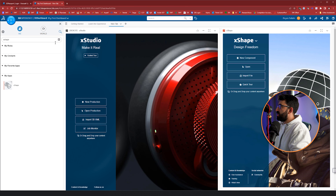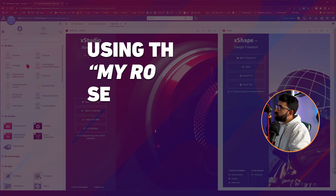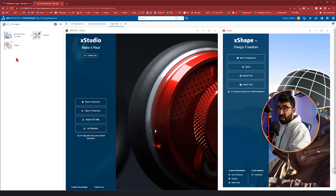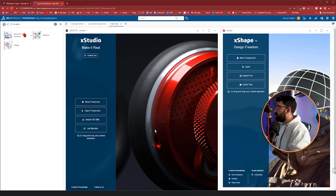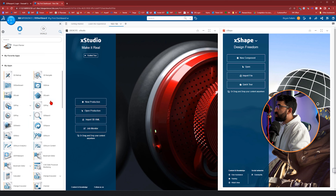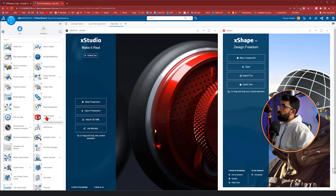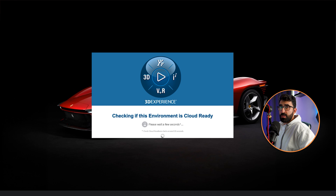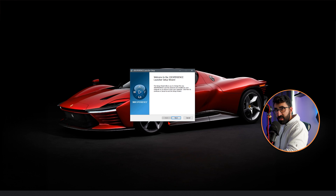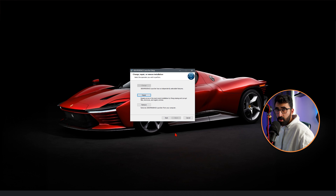If you go to the roles, there are categories. For example, if I go to 3D Sculptor, it gives me the tools related to the Sculptor tool, like X Shape and Format Converter. We also have 3D Creator with X Design, which is the equivalent of SOLIDWORKS running on the cloud. And there's the one-to-one version of SOLIDWORKS which runs if you install the local version — the 3D experience launcher — on your PC. Then you can launch SOLIDWORKS on the cloud in the browser, and it looks identical to the SOLIDWORKS you already know.